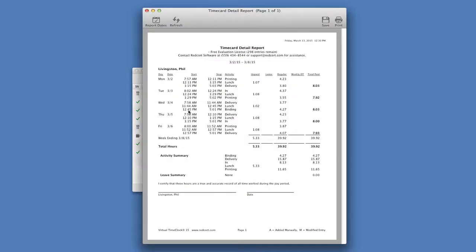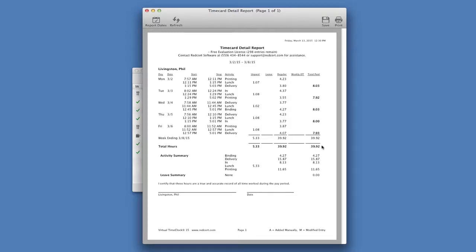This will instantly calculate and total all of their hours for the payroll period, broken down between what's regular, any overtime they may have accumulated, and the total paid hours for the period.